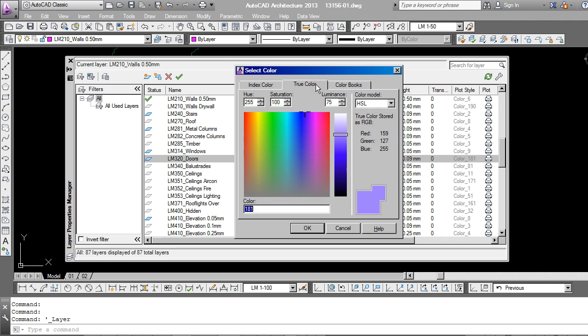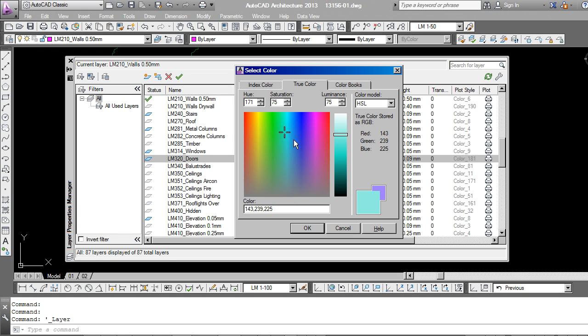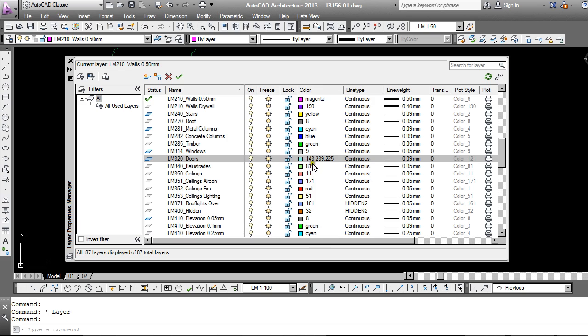True colors, these are represented as an RGB, so just a combination of red, green and blue. These will print out as a real color when using the monochrome CTB file. So if I choose that color for example and click OK, you can see it's quite clearly a true color because it's got this RGB combination.